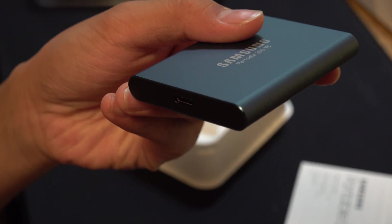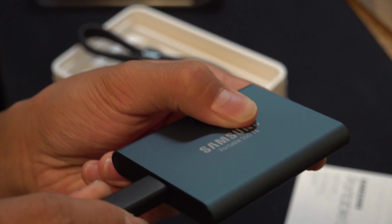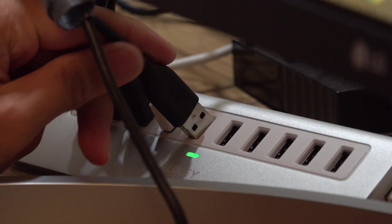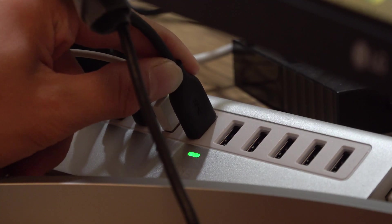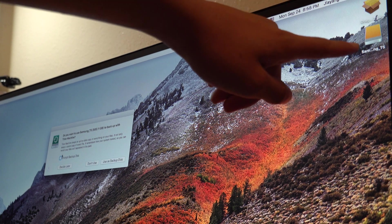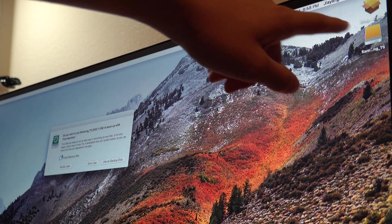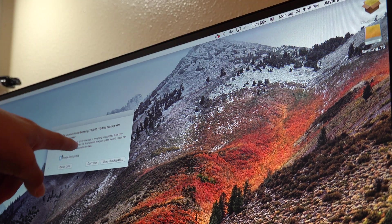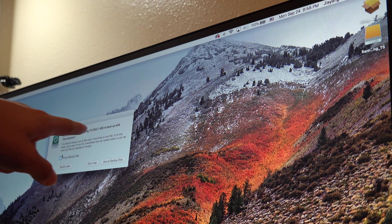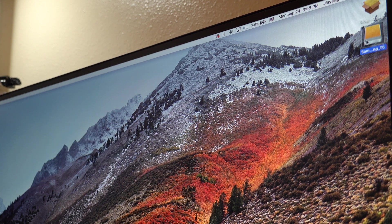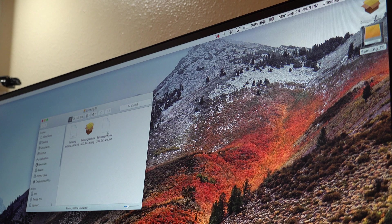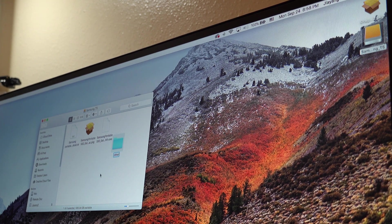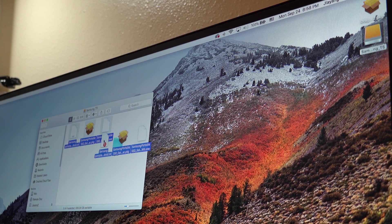This thing is so light. Alright guys, it just popped up right here, says Samsung T5. I will not be using it for backing up, I'm just gonna open this up and create a folder.